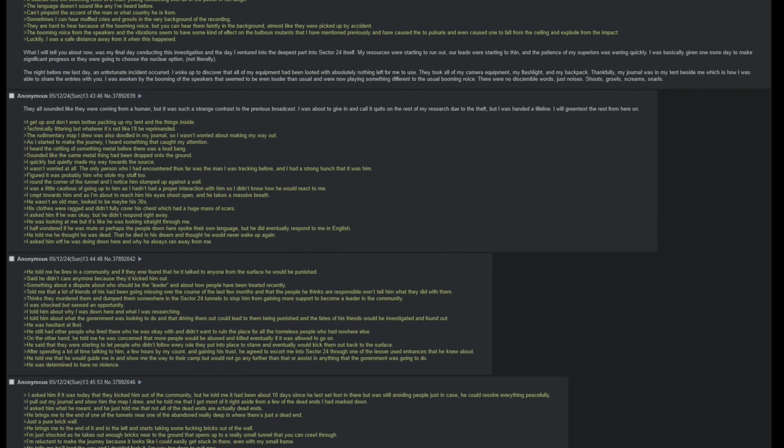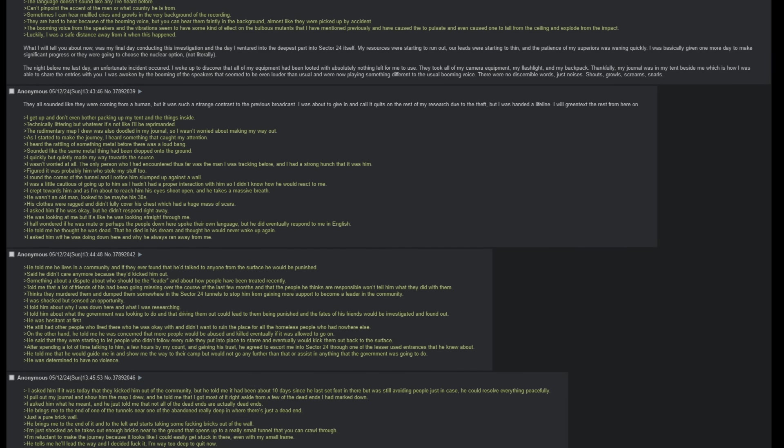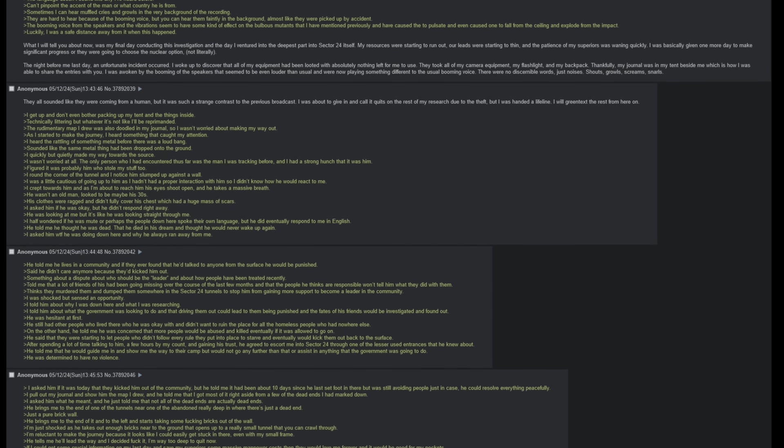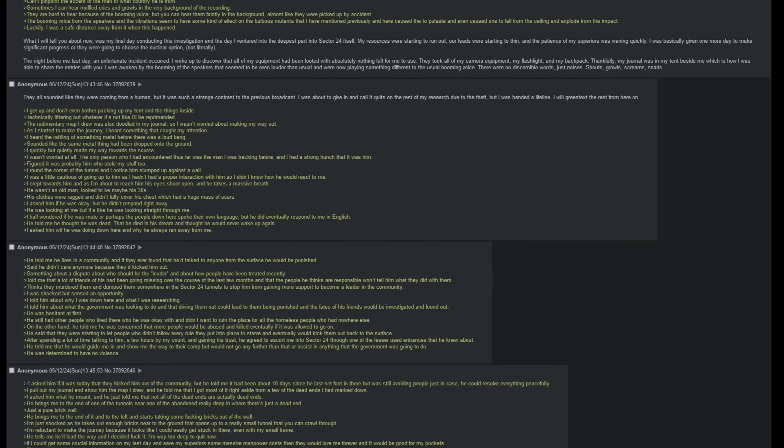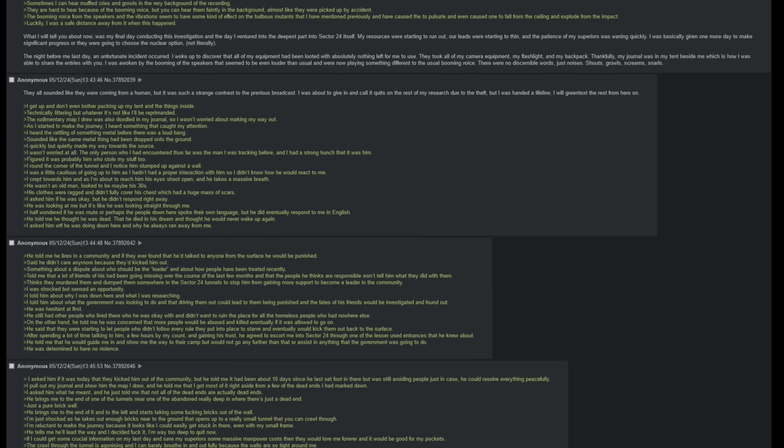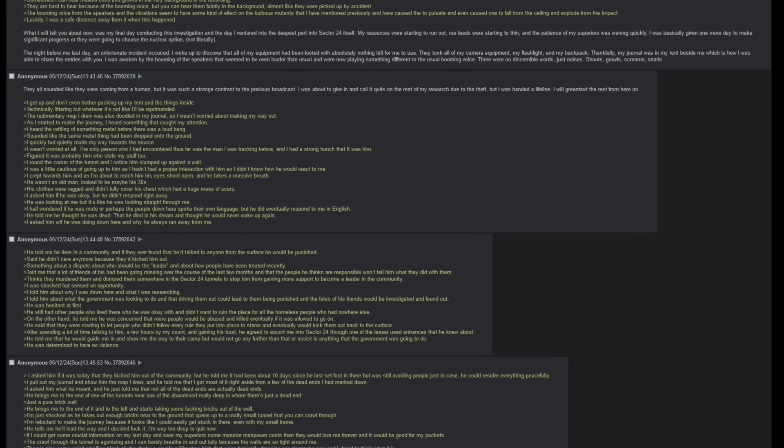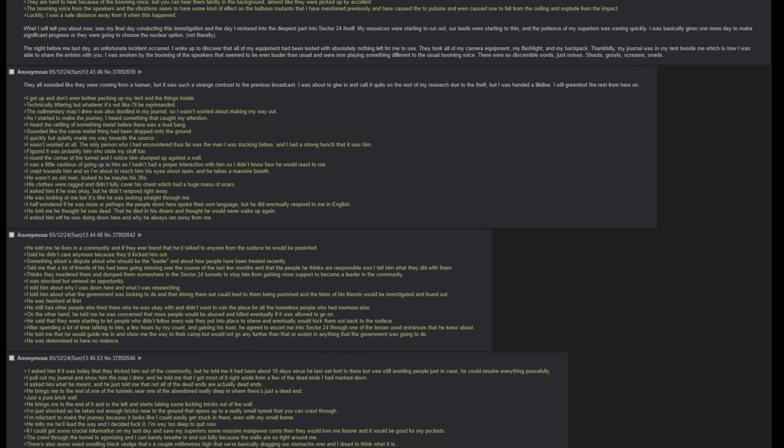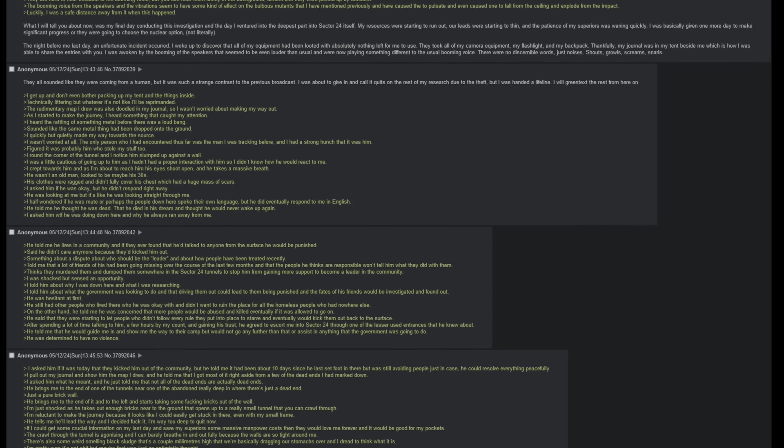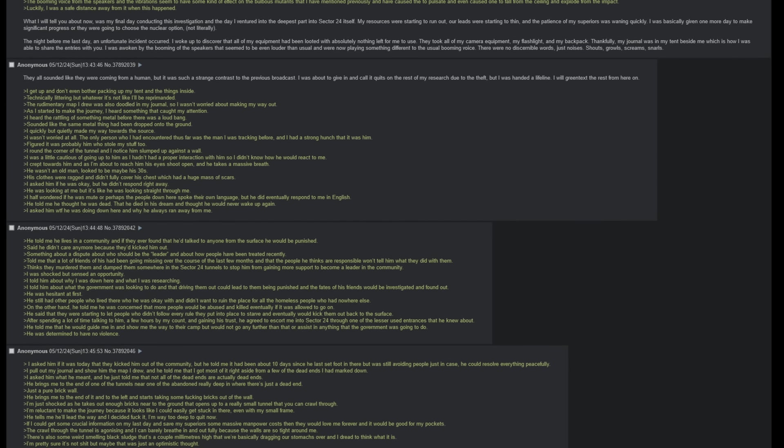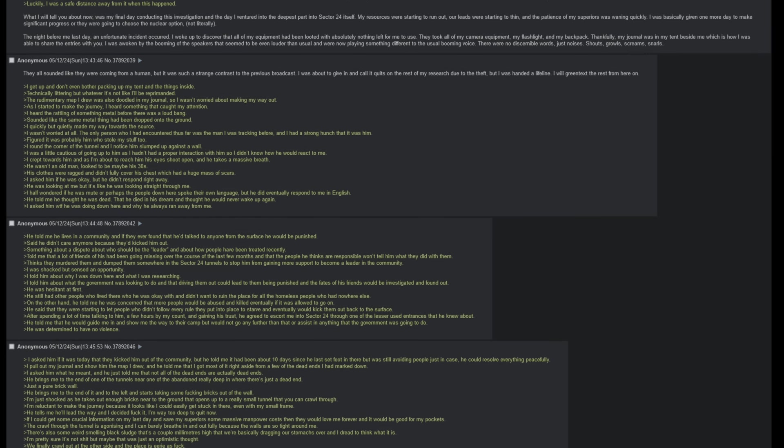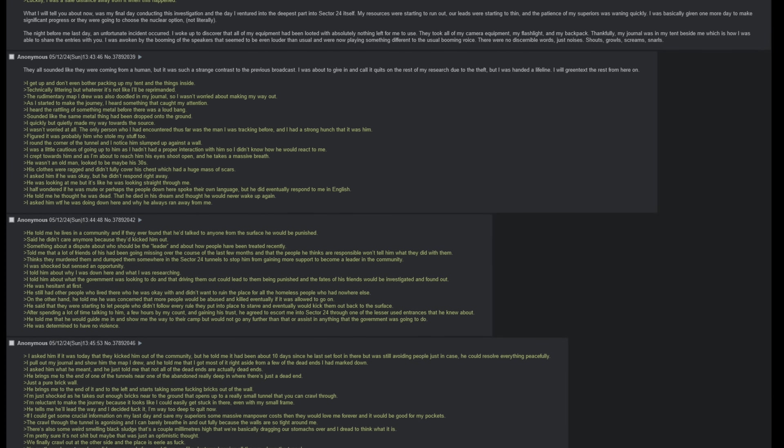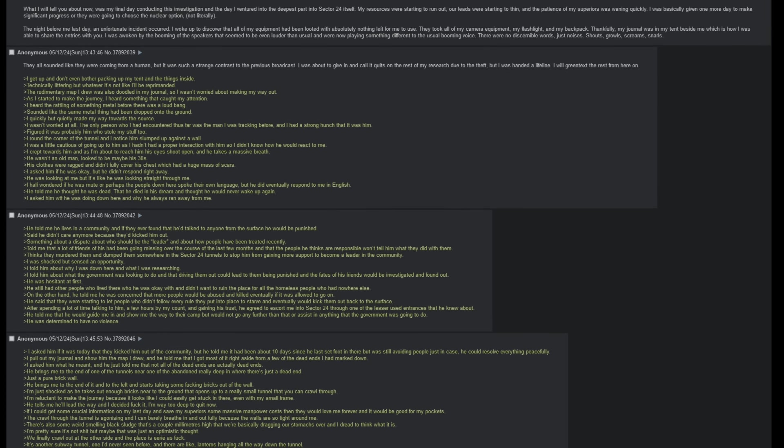I will greentext the rest from here on. I get up and don't even bother packing out my tent and the things inside. Technically littering, but whatever. It's not like I'll be reprimanded. The rudimentary map I drew was also doodled in my journal, so I wasn't worried about making my way out. As I started to make the journey, I heard something that caught my attention. I heard the rattling of something metal before there was a loud bang. Sounded like the same metal thing had been dropped onto the ground. I quickly, but quietly, made my way towards the source. I wasn't worried at all. The only person who I had encountered thus far was the man I was tracking before, and I had a strong hunch that it was him. Figured it was probably him who stole my stuff too.